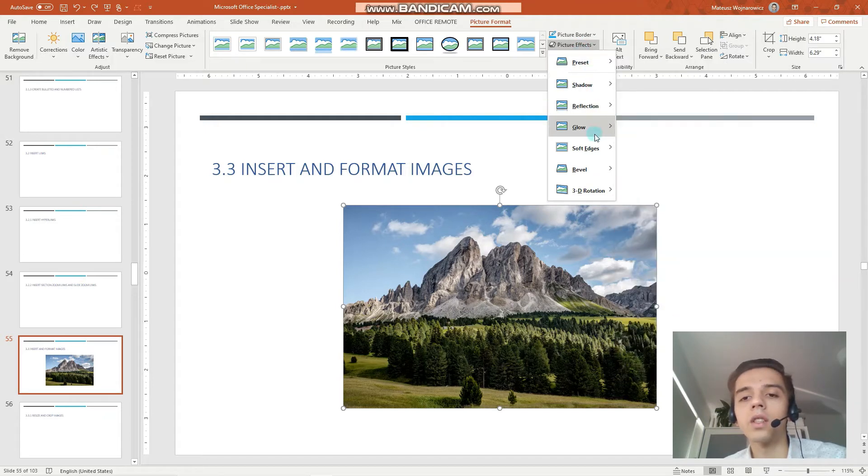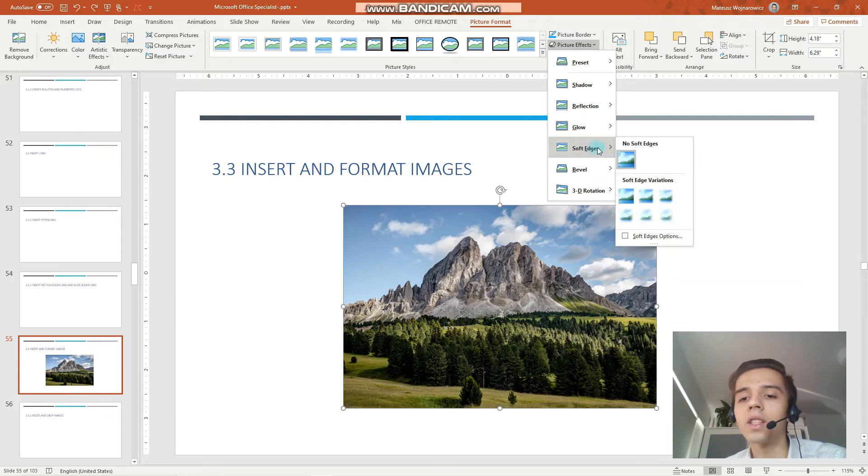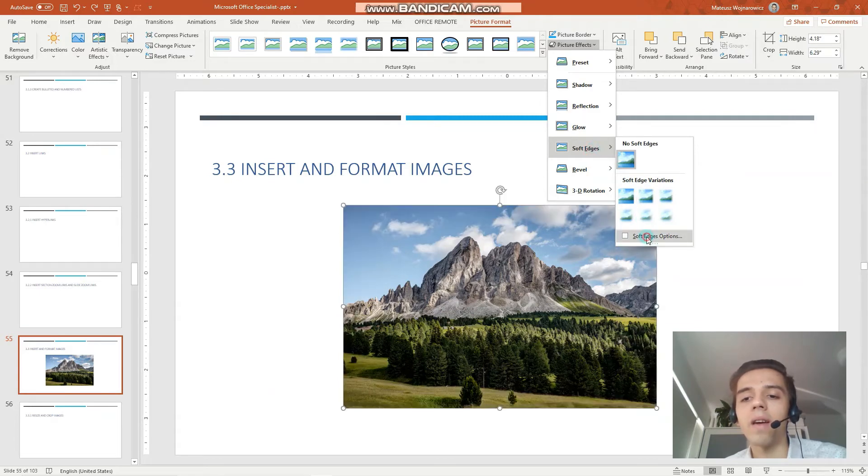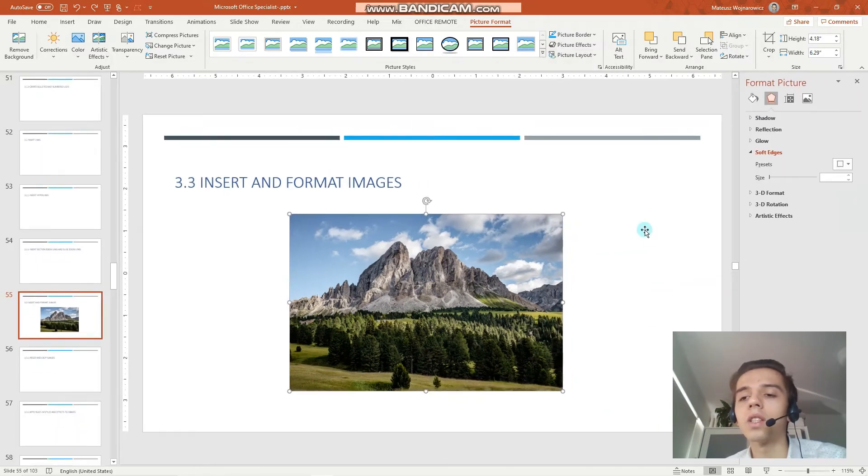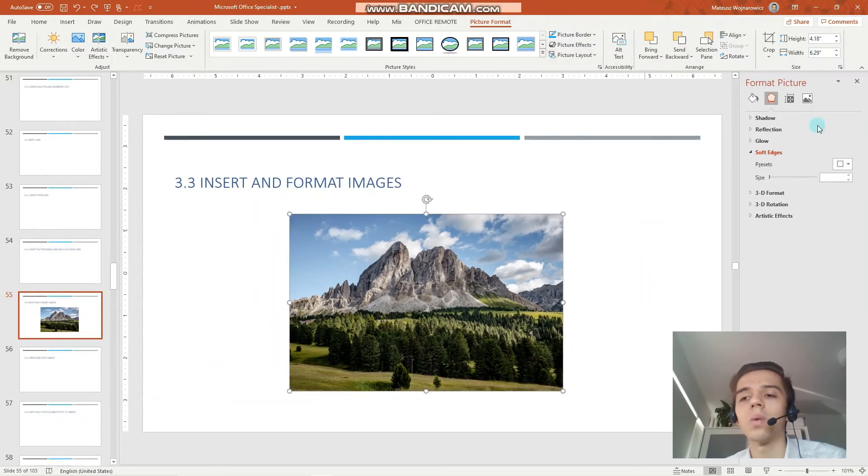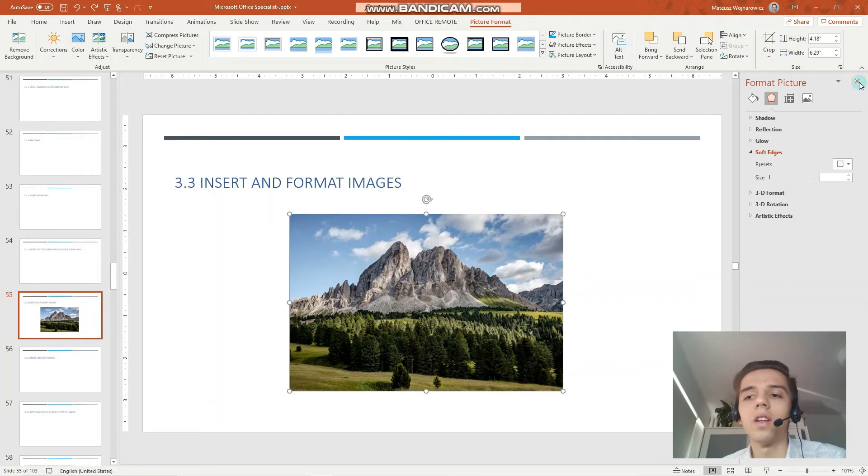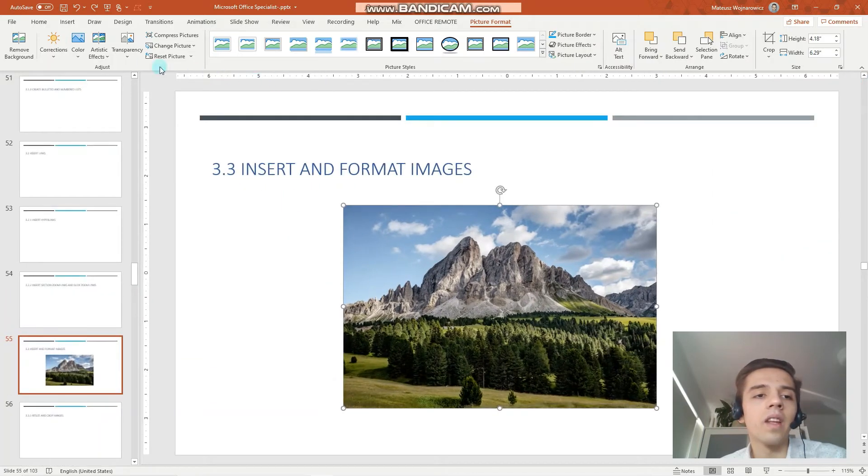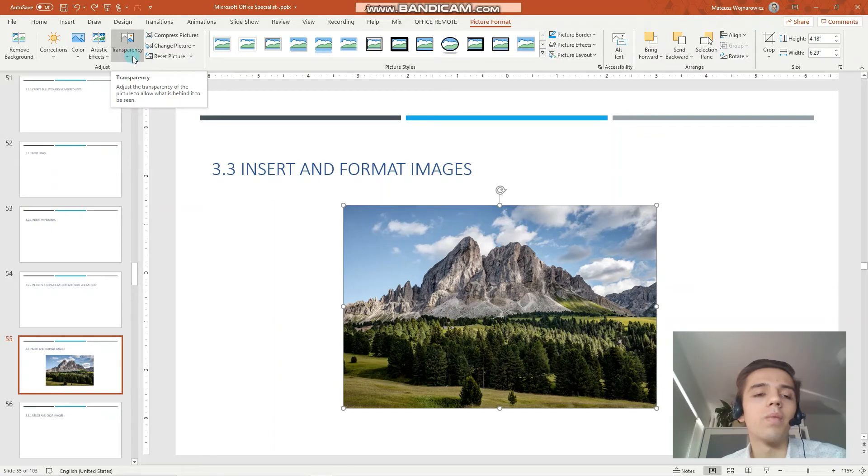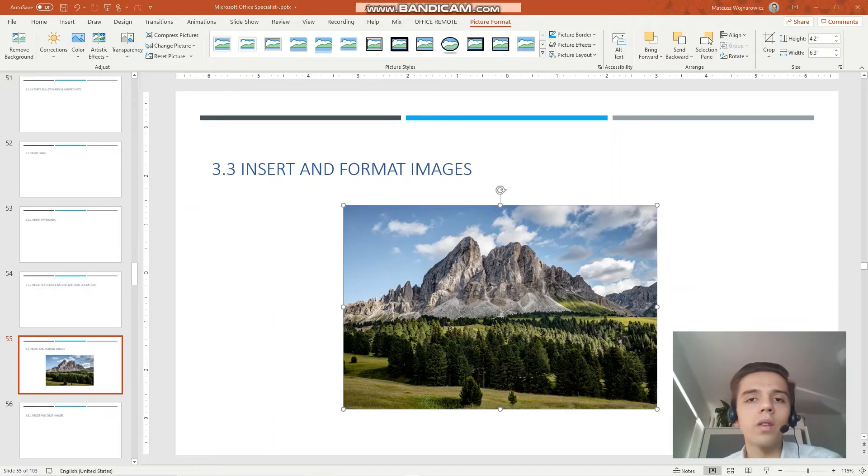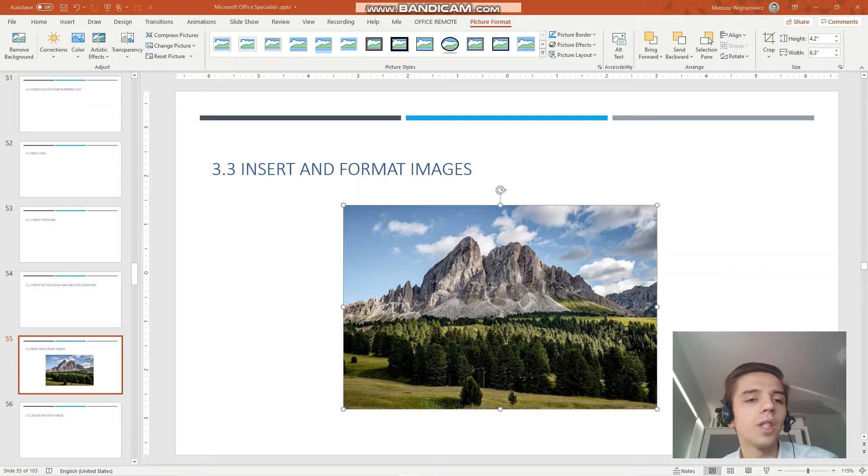For example in picture effects there's even more options for shadows, for reflections, for glow, for soft edges. And then you can have other soft edges options. So there are so many options here. And you should be pretty knowledgeable about that.